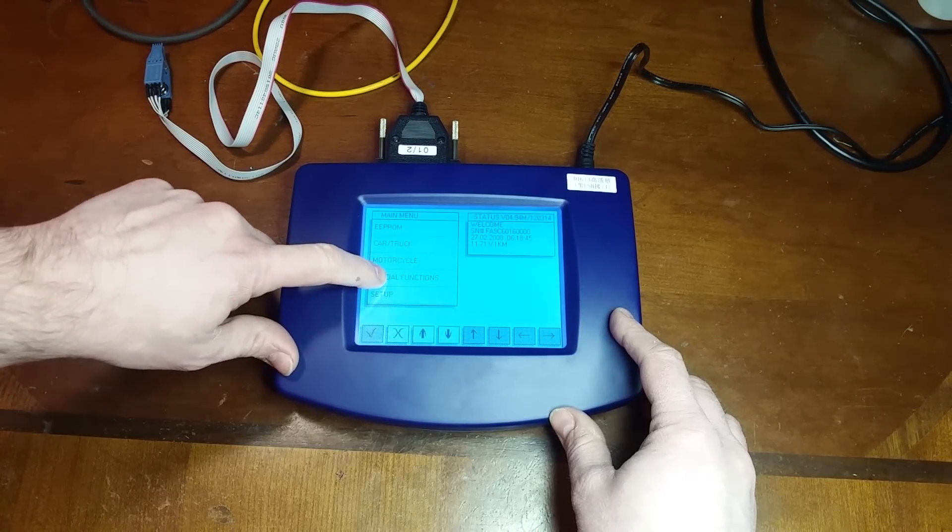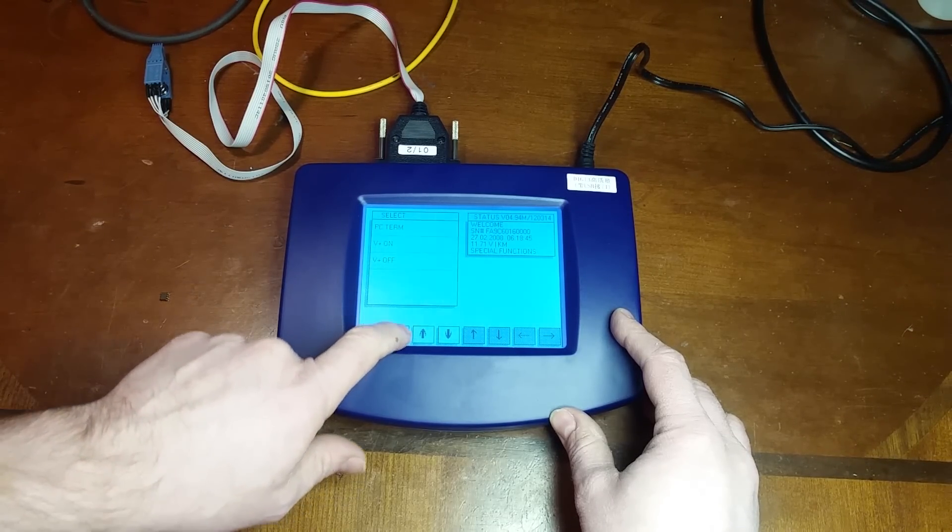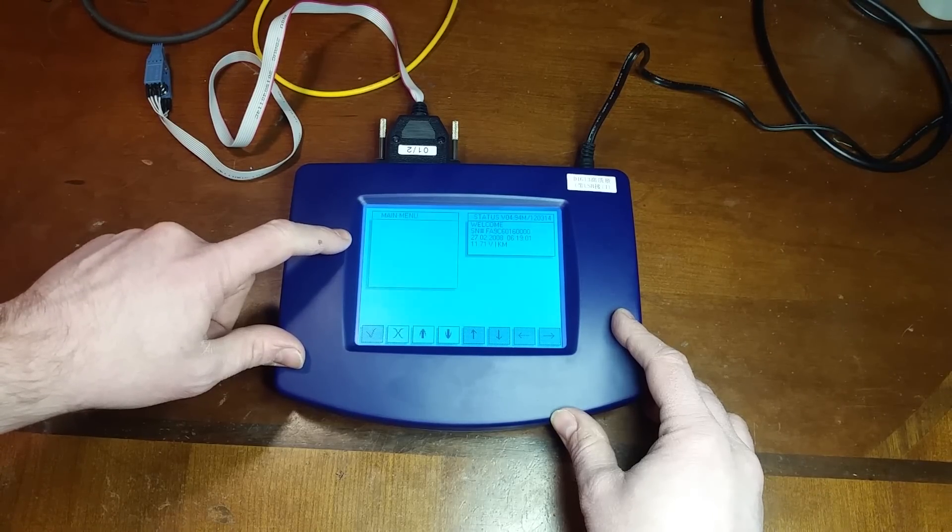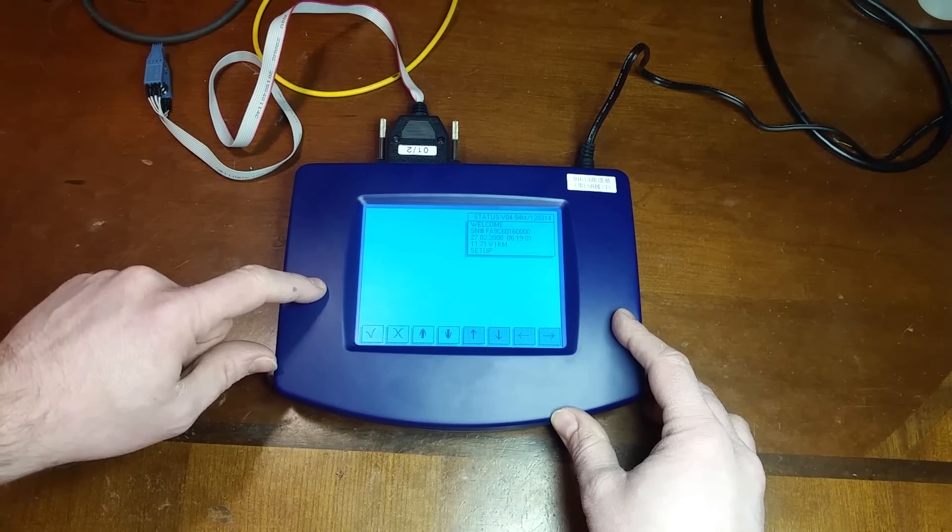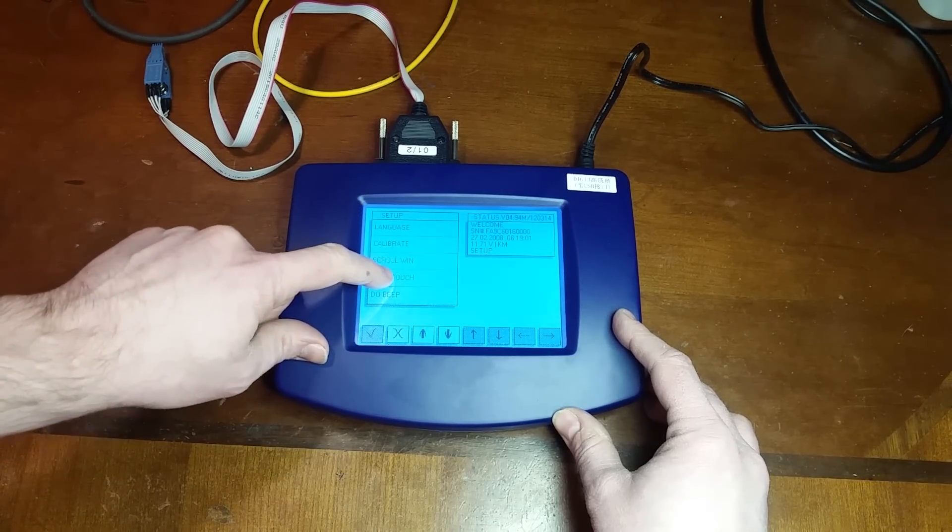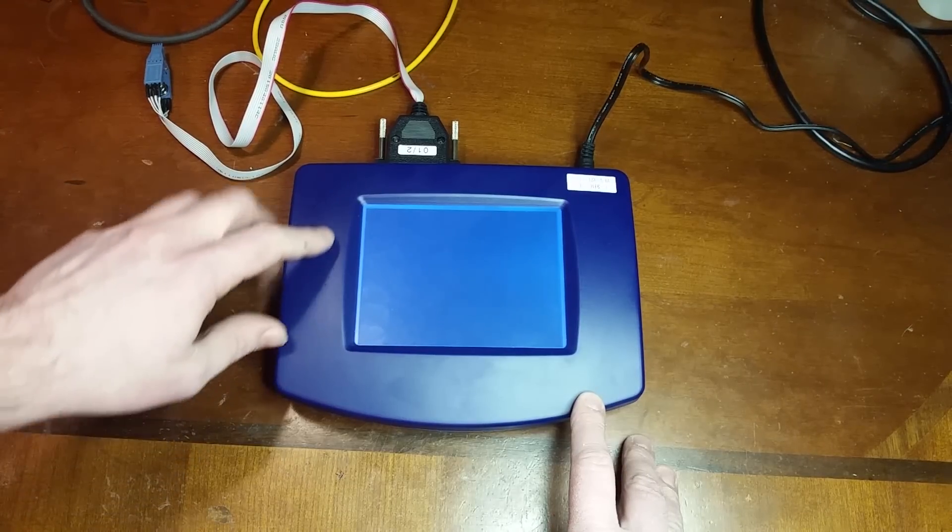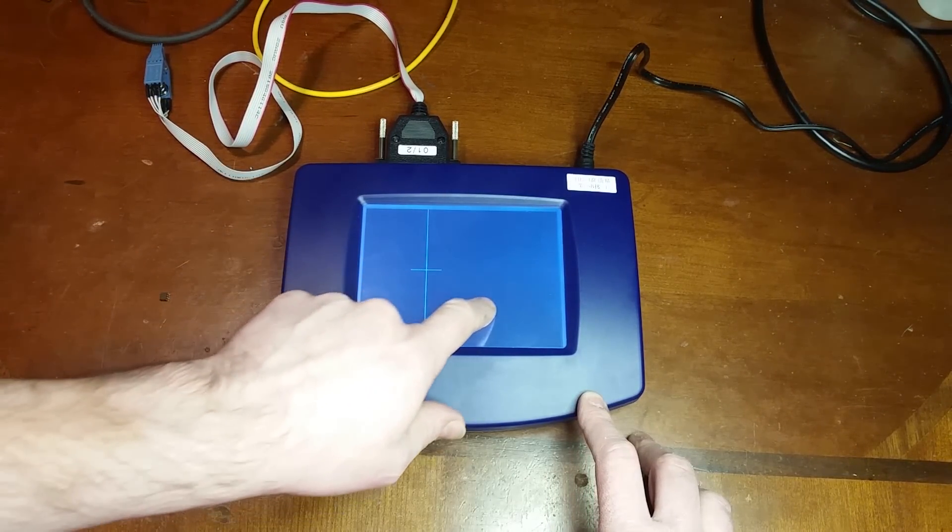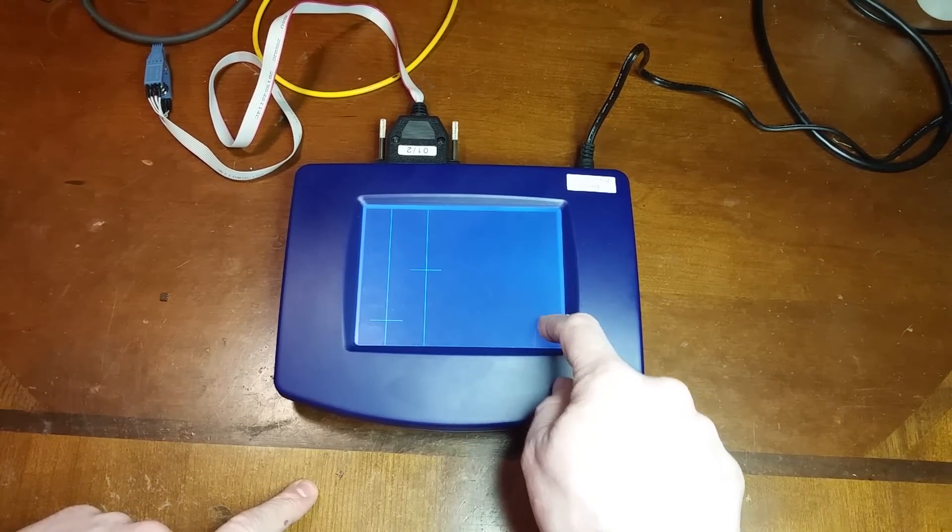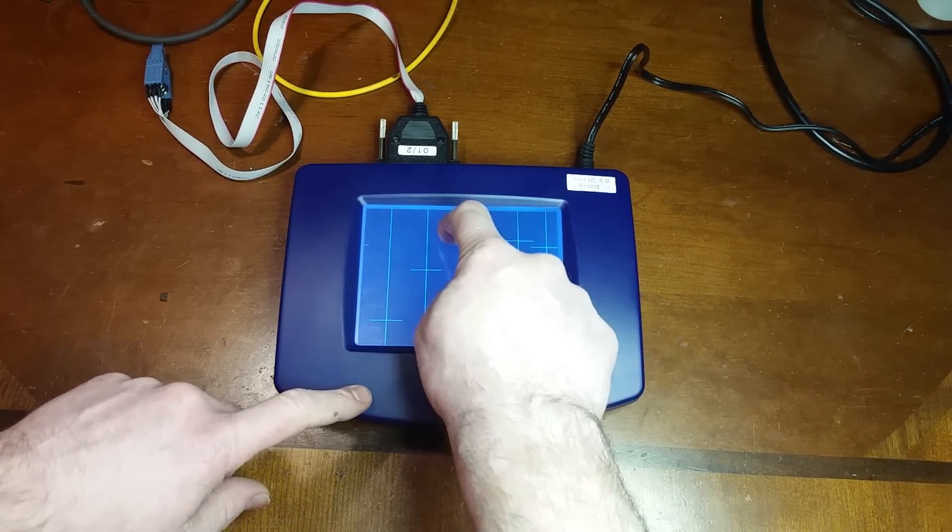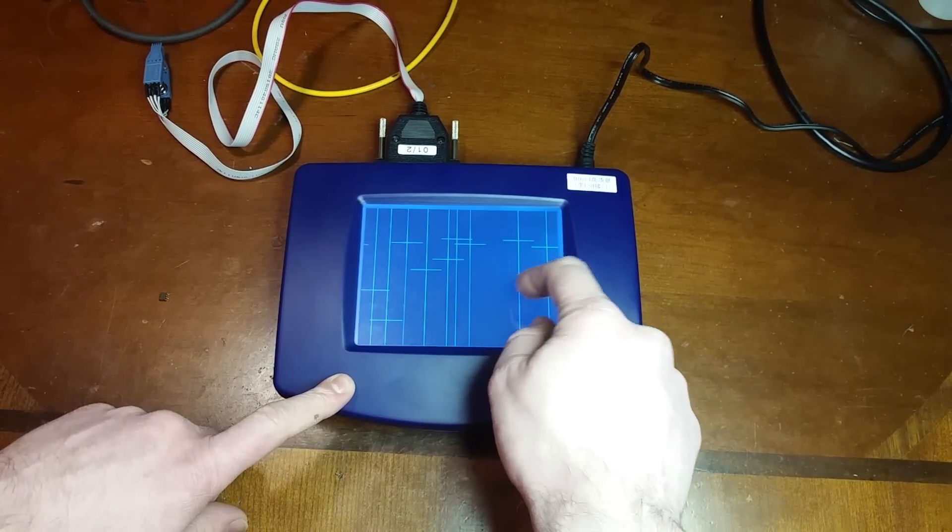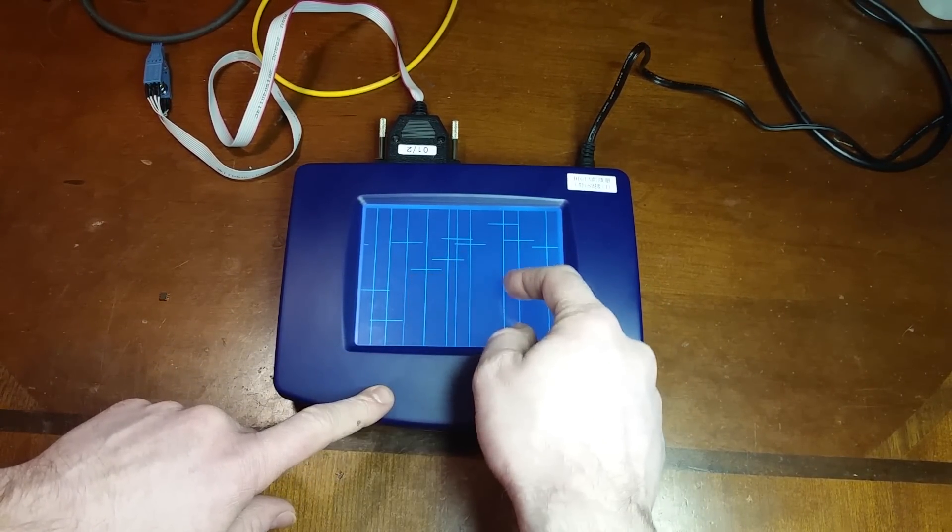The screen has some dead spots. Let me see if I can get into the screen test function here. I got to remember where it's at. Setup, maybe touch test, there it is. I've actually had two of these units and both of them have had dead spots in the screen and it always seems to be right around in this corner here.